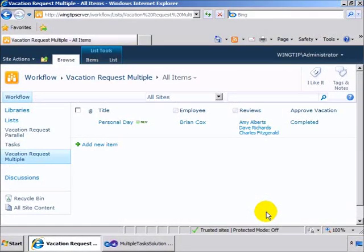Hello, my name is Scott Hillier and in this screencast I'm going to show you how to create multiple tasks in a workflow for SharePoint 2010.